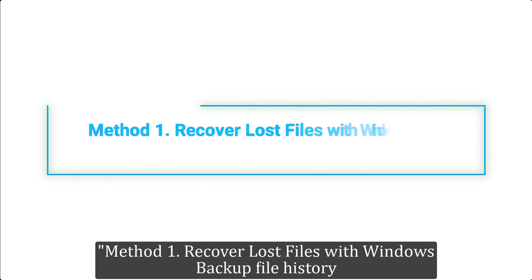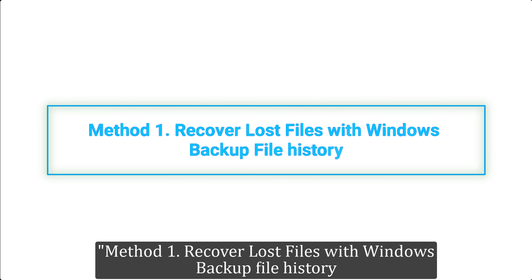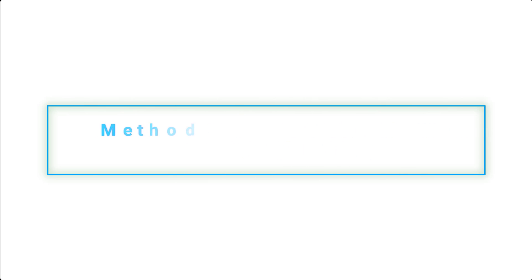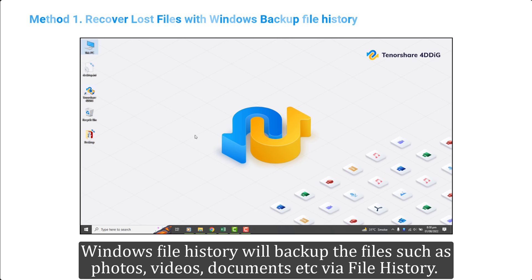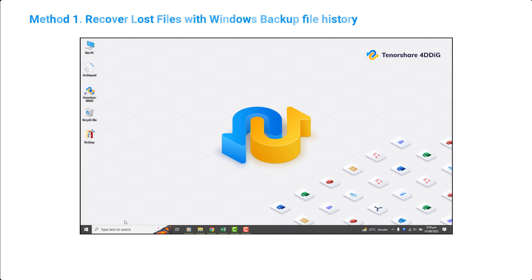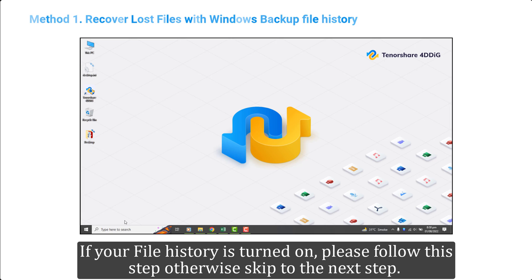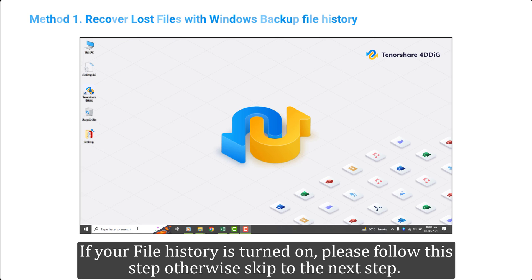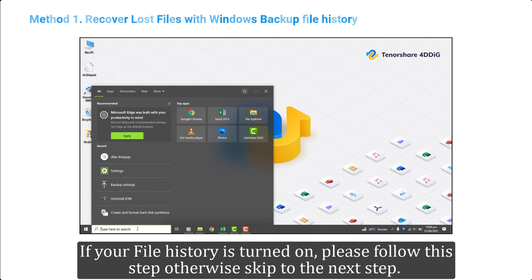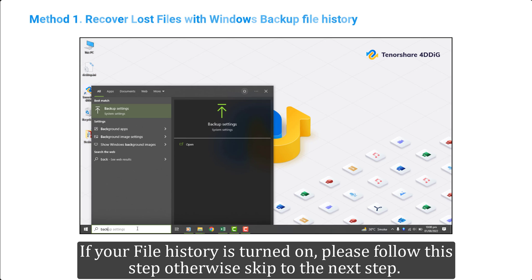Method 1. Recover Lost Files with Windows Backup File History. Windows File History will backup the files such as photos, videos, documents etc. via file history. If your file history is turned on, please follow this step otherwise skip to the next step.